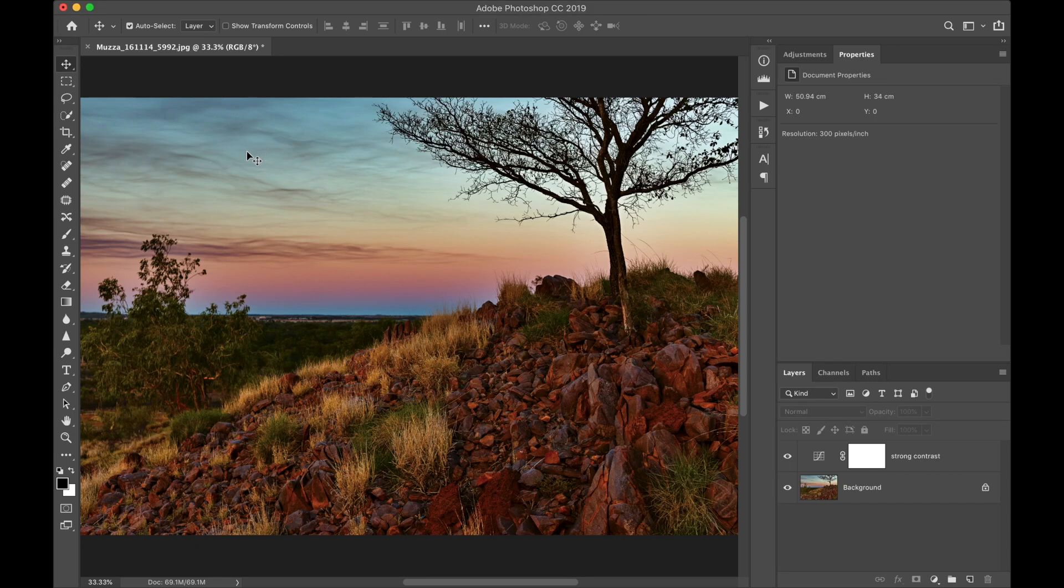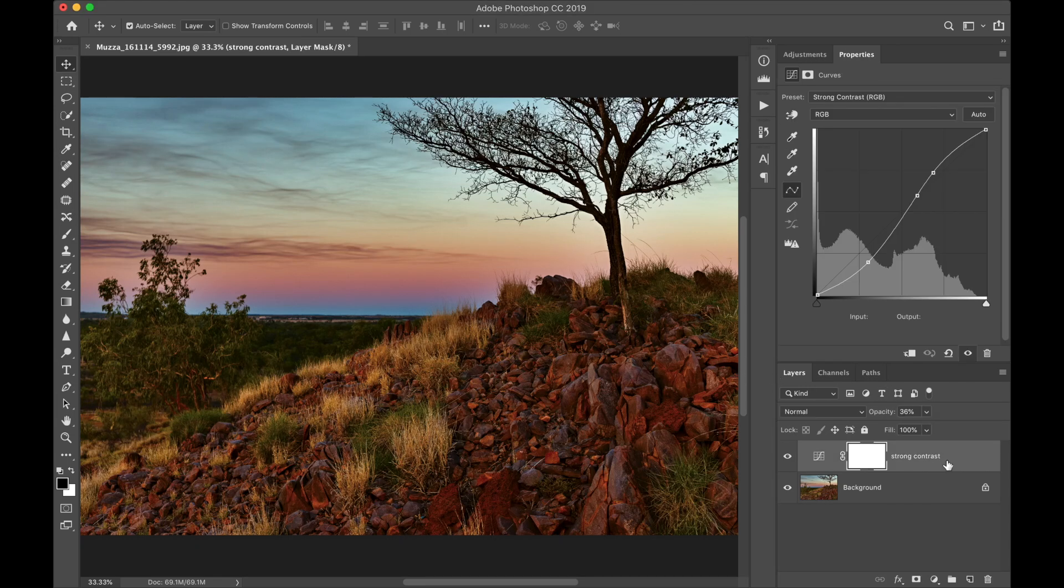Have you ever applied an adjustment layer to Photoshop and just think, wow, that's just a bit too much.